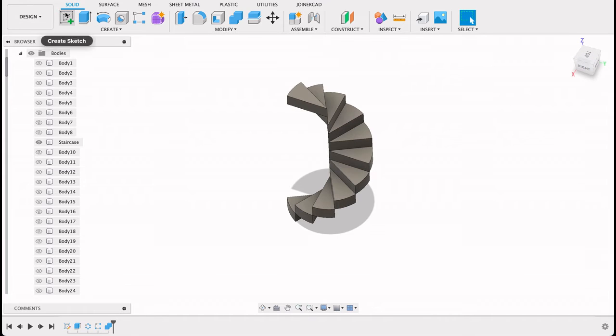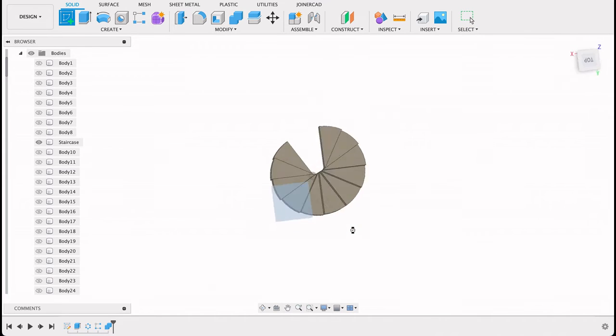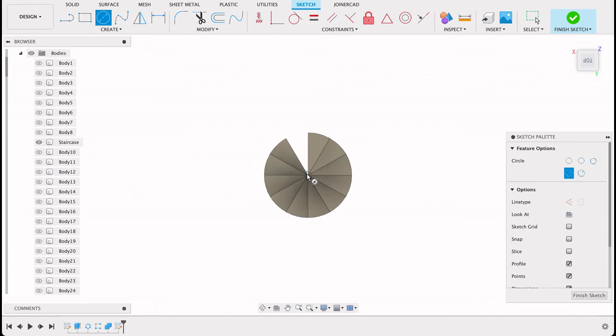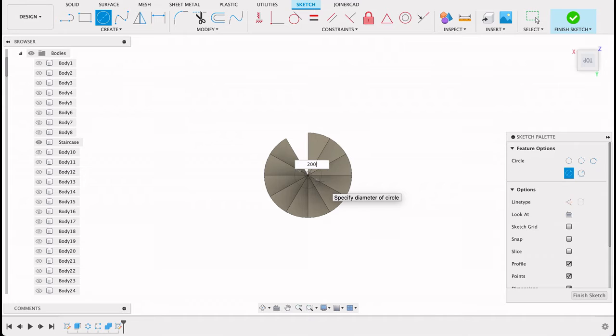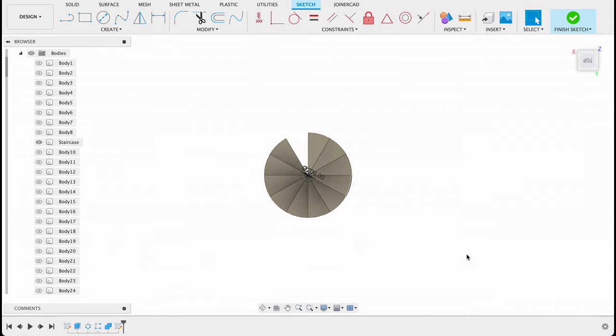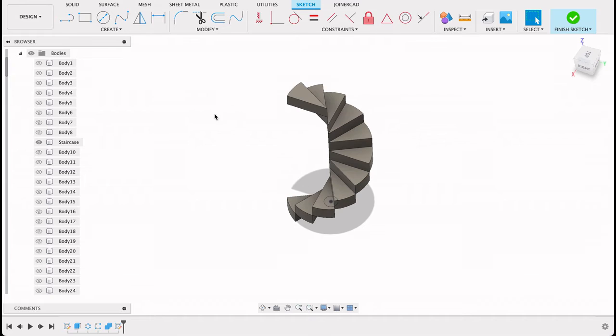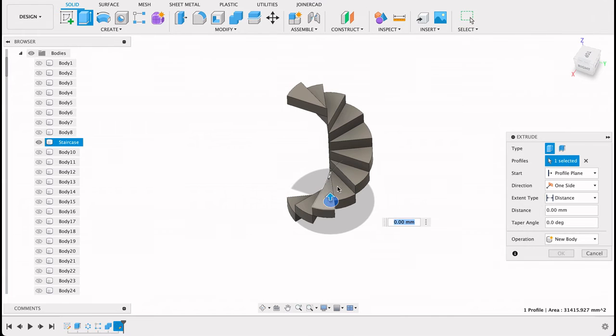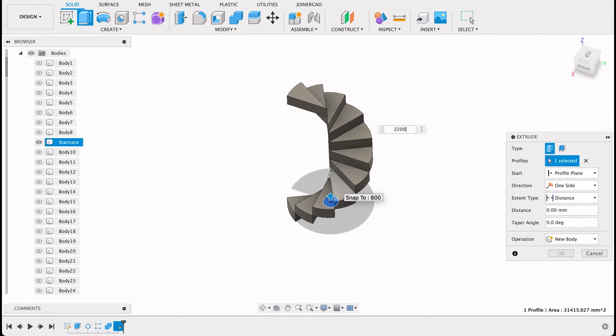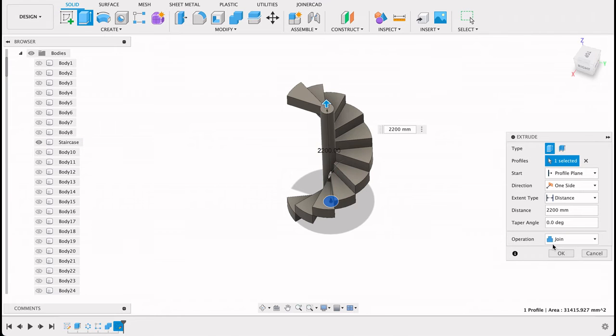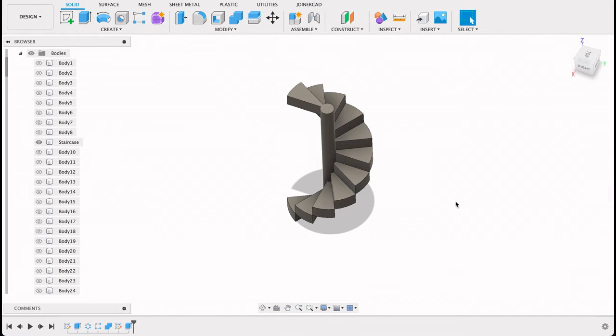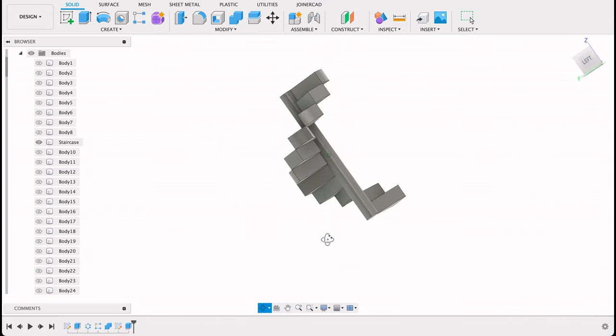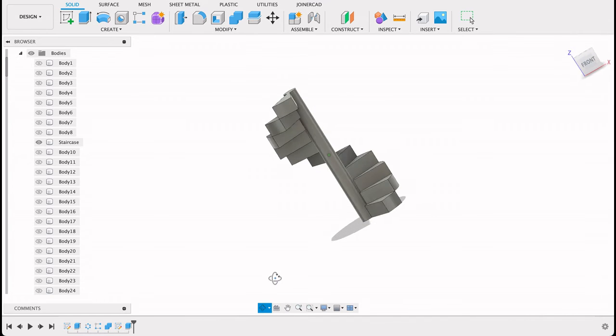So now I'm going to create a sketch on the top plane and do a center diameter circle. Let's make that 200 and finish sketch. Then we can just extrude this up and cut operation. And that's our first staircase.